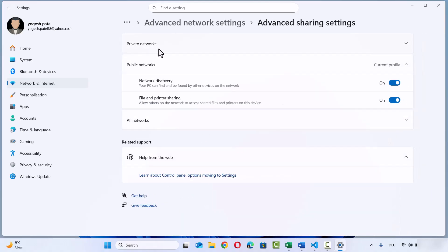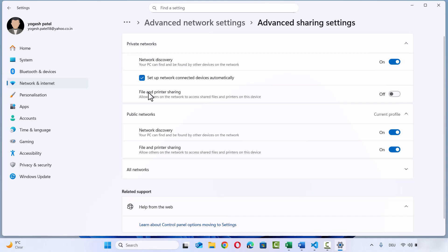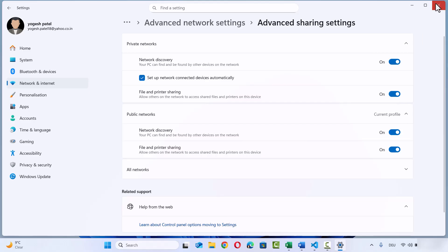Here you will see two options: Private Networks and Public Networks. We want to share files over private networks, so click on the Private Networks option. If the File and Printer Sharing option is disabled — which it generally is by default — just enable it by toggling the toggle button to the on state. Once you have done this, close this window.